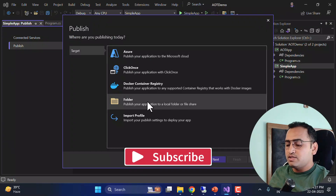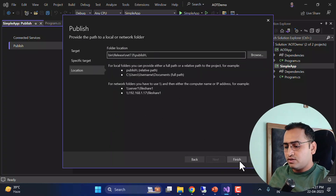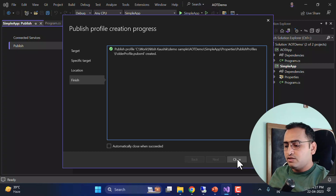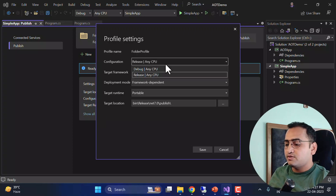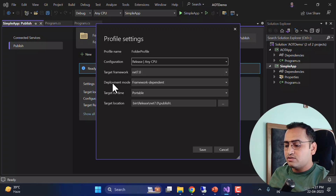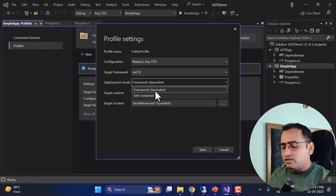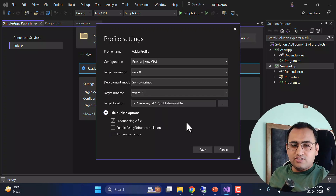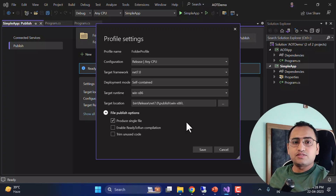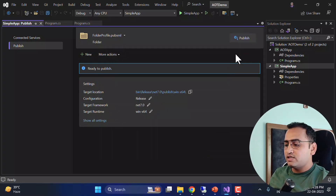Let's right-click and choose Publish. We create a new publish profile targeting a folder. In the settings, I have Release mode, target framework .NET 7.0, and the deployment mode is Framework Dependent by default — that requires installing CLR. I'm interested in Self-Contained instead. I'll also enable Produce Single File, which creates a single EXE you can run anywhere without installing CLR. I'll set the target runtime to win-x64 and save everything, then click Publish.